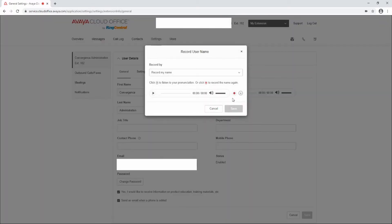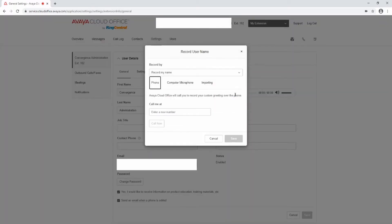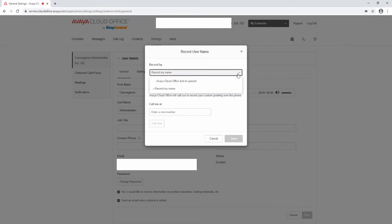To edit your user name recording, press the Edit button. From the drop-down menu, select Record My Name. You can enter a phone number and the system will call you to record your user name, or select a computer microphone and record the user name. To record using a phone number, select Phone and enter the phone number to be called at. This could be your DID number or mobile phone number. Select Call Now and follow the prompts to record and save the user name.